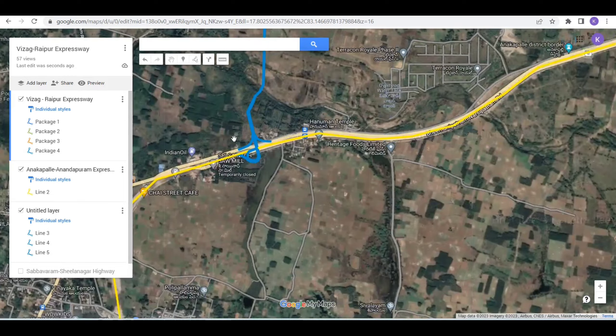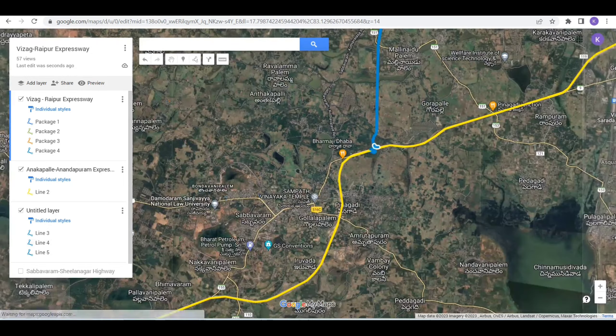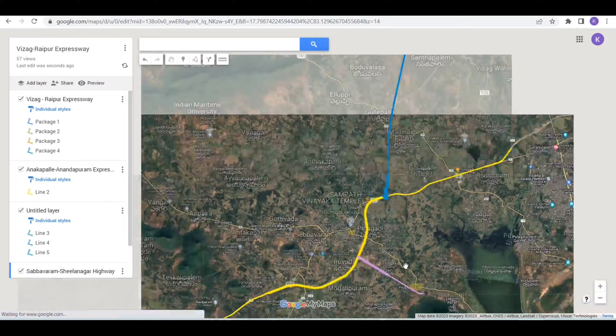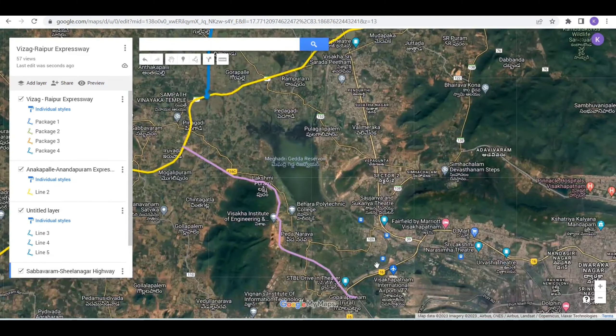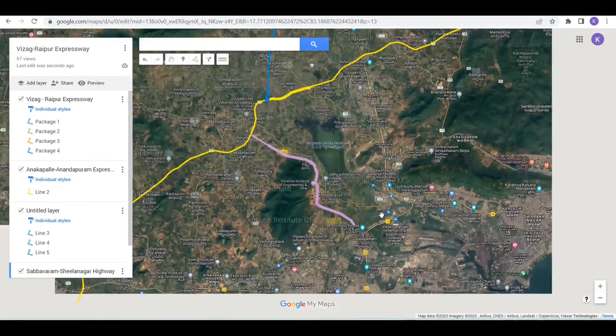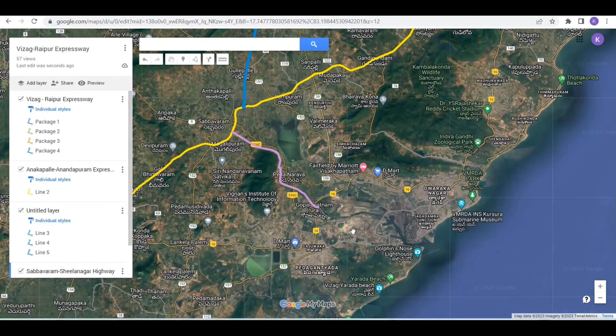This expressway is the start of Subvarum. Subvarum is the new 4-lane port-connecting highway construction. It has direct port-connected vehicles.